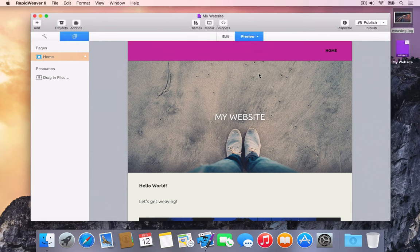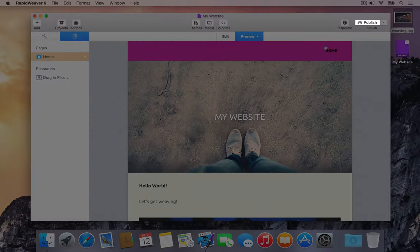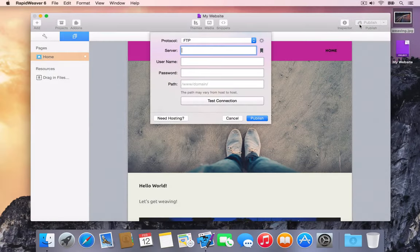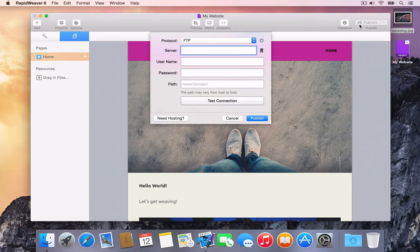Now that the project has been saved, we can publish the site to an online server. Press the Publish button in the toolbar. The publishing setup view will be shown. The publishing setup view allows us to enter the credentials required to upload the project's files to the server. The publishing setup can also be accessed by choosing File Publishing Settings.